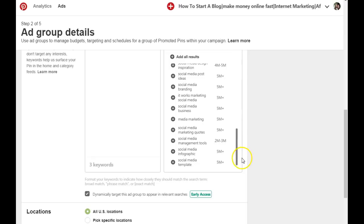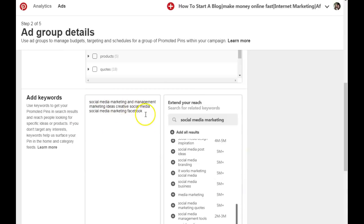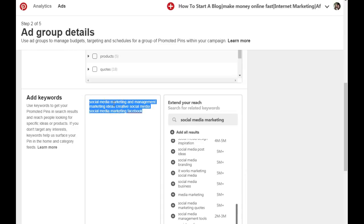Once you're done, copy these keywords and save them to a notepad or somewhere you can refer to later. This is the best way to find keywords to create content around, and then you add them to Pinterest. Your pins should start to rank within one to two weeks if you use this method to find your keywords and create content using them. You also need to have rich pins installed to be able to rank higher on Pinterest.